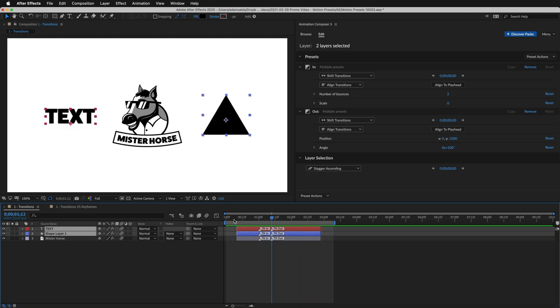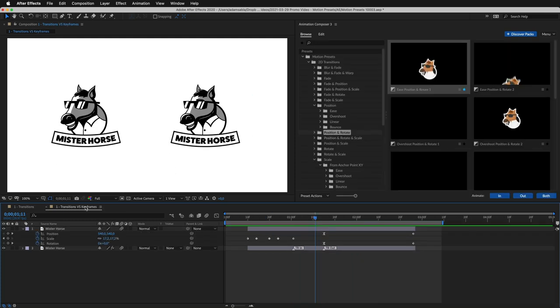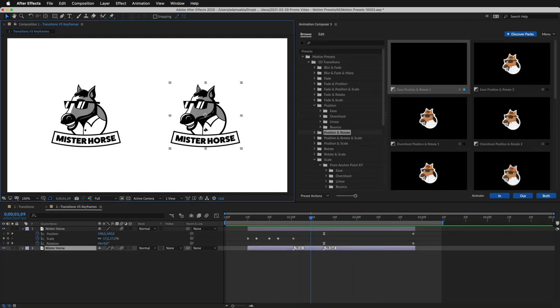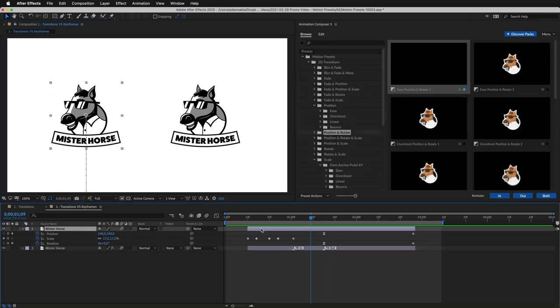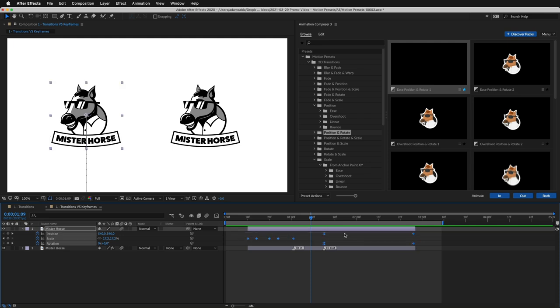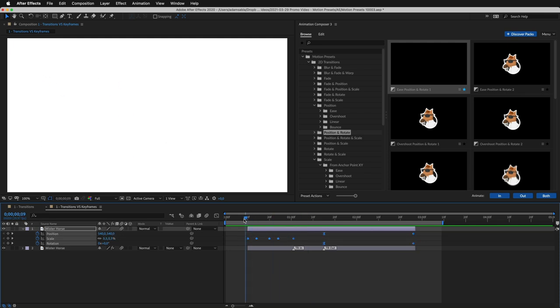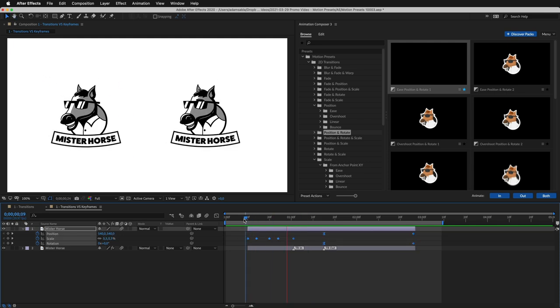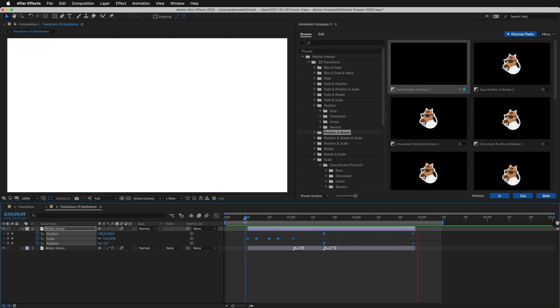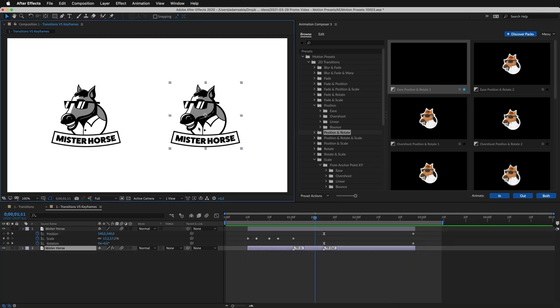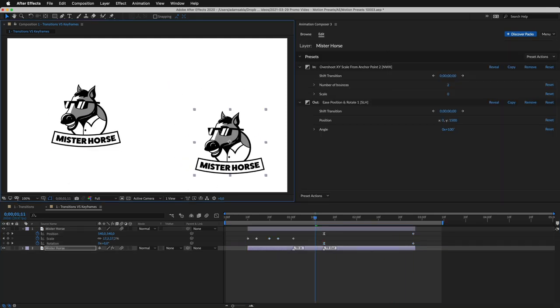Here's another reason why these presets are so great. They are non-destructive. This is the layer from a previous example. It's animated with Motion Presets. And this layer is animated with keyframes.